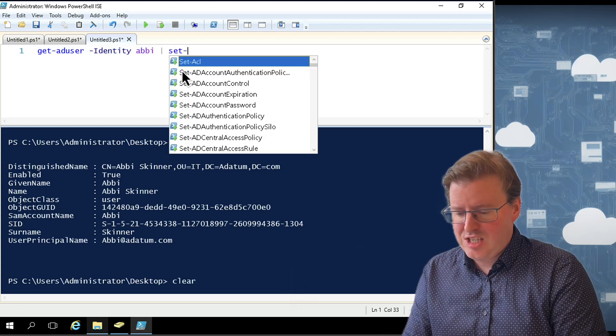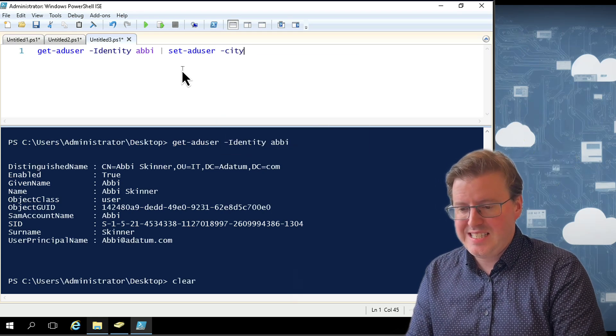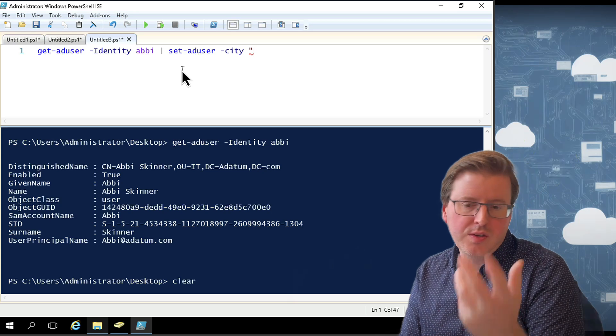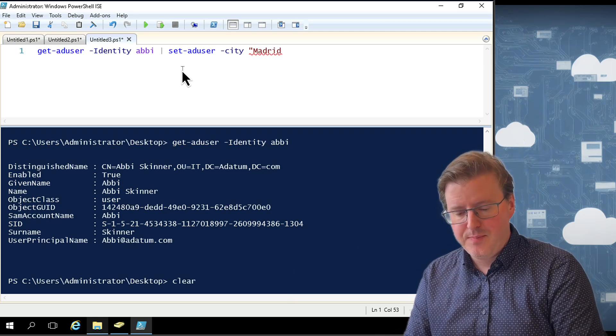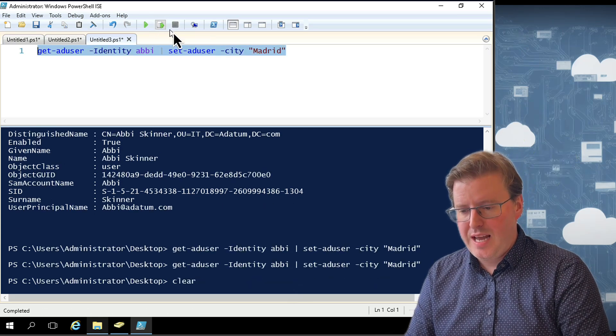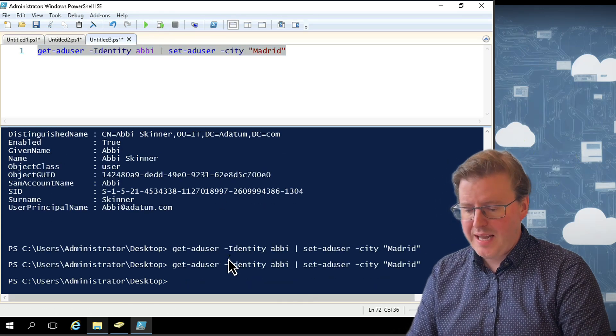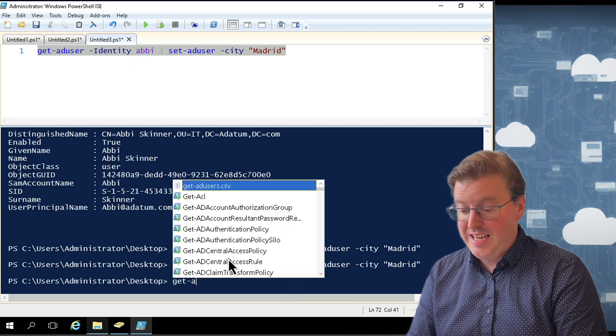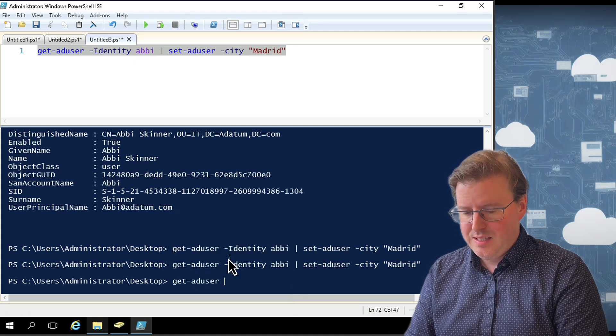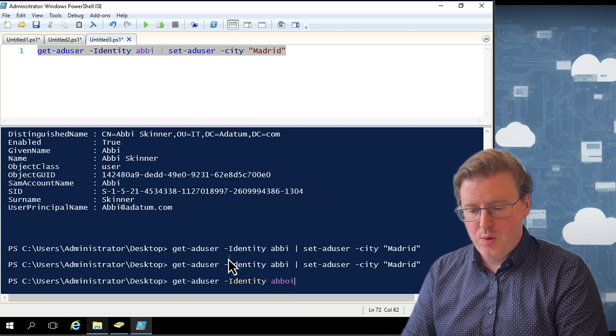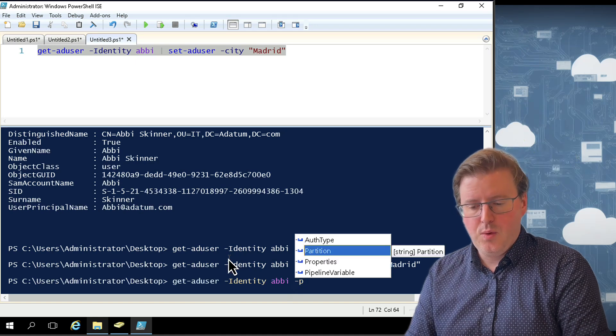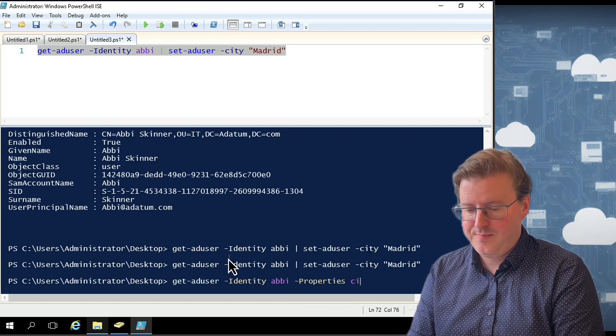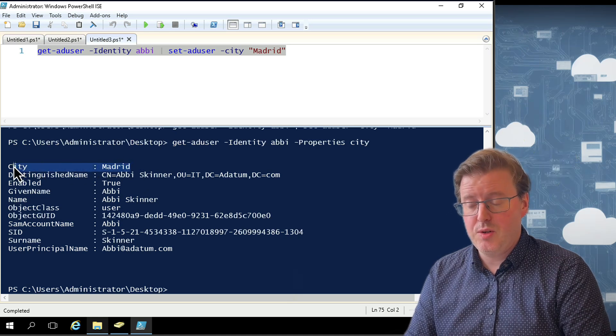But what about if I try and set this? So if I do Set-ADUser again. Same thing I did and do a -City and change the city from not London to Paris. We'll change that to Madrid. I'll run that and we'll see what happens here. So we're going to execute that command. And now we'll do Get-ADUser -Identity and we'll look at Abbey one more time. And we'll also use that property, that non-default property of city. And we should see that they are actually set to Madrid.